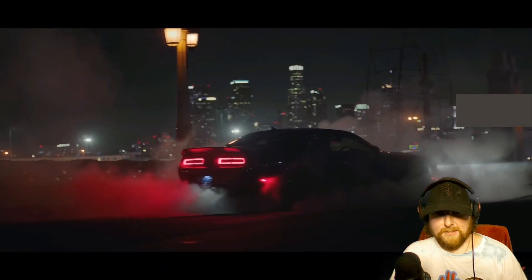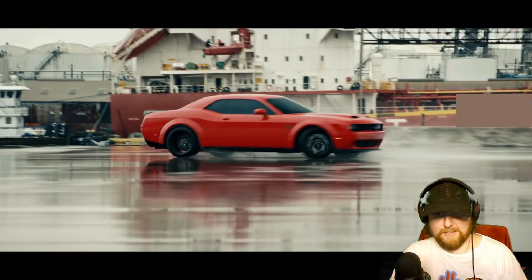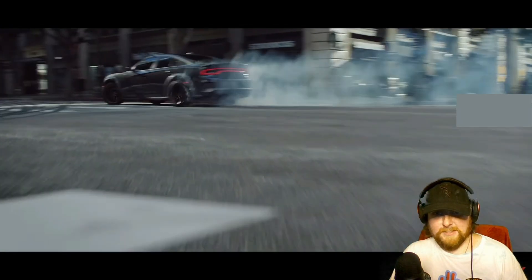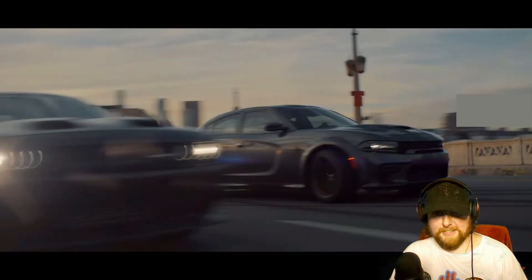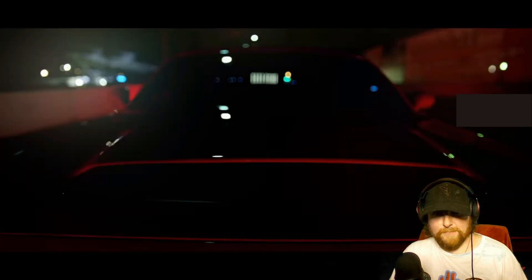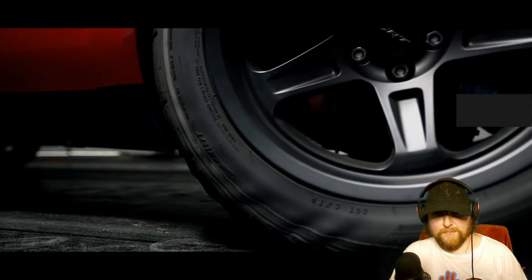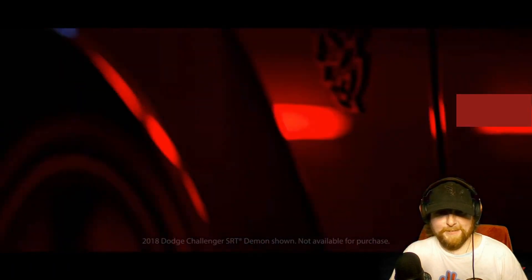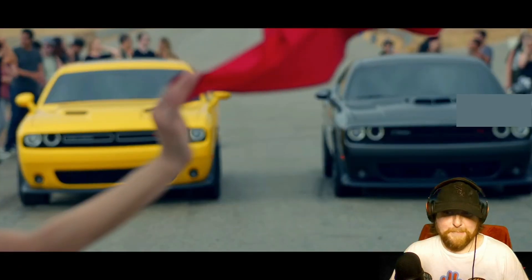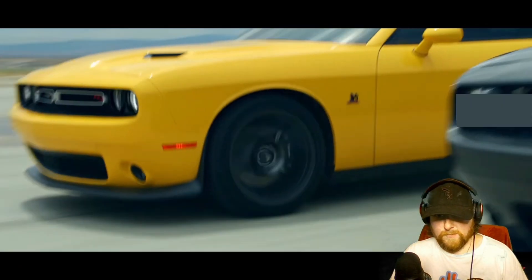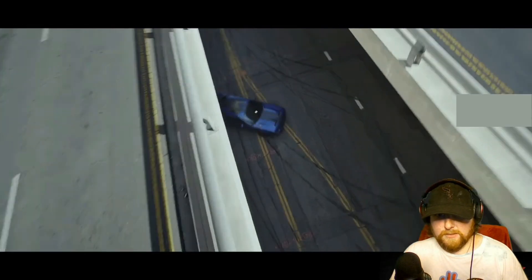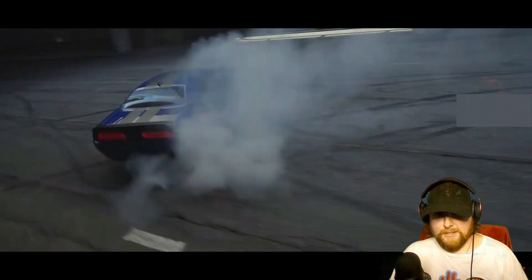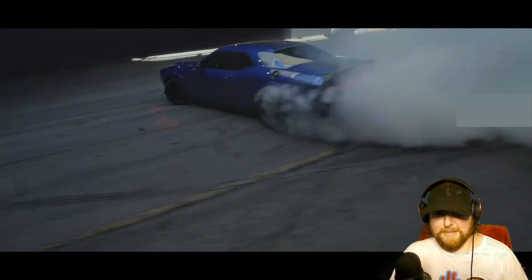You mean the Dodge that created the Hellcat Redeye and the most powerful muscle car in the world? Makers of the 840 horsepower wheel-standing demon? Why on God's green earth would Dodge ever build an electric car? Yeah, it doesn't seem their style, right? Any thoughts out there? Hello, silence.